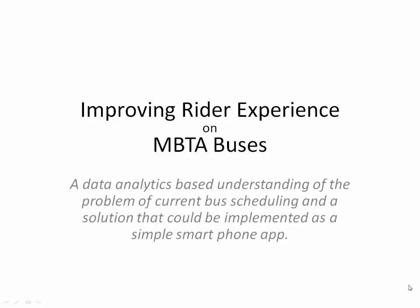Improving Rider Experiences on MBTA Buses. This presentation offers a data analytics-based understanding of the problem of current bus scheduling and offers a solution that could be implemented as a smartphone app.